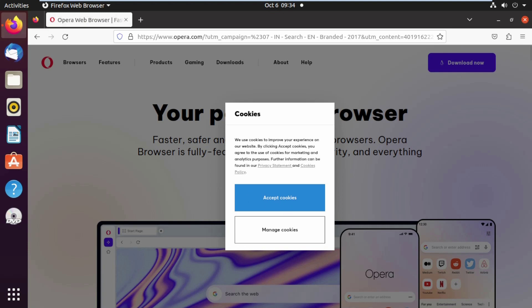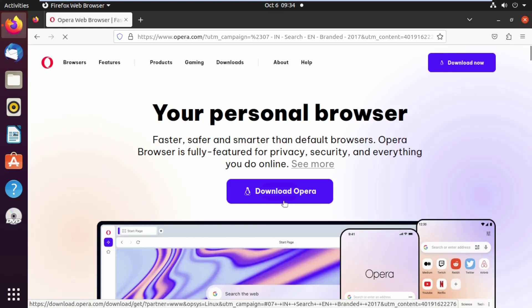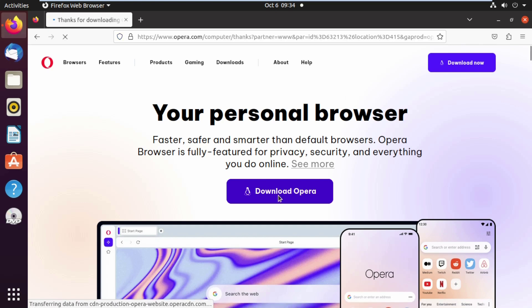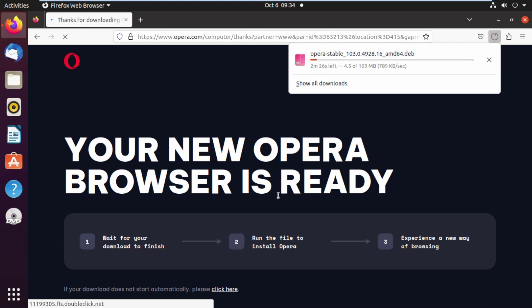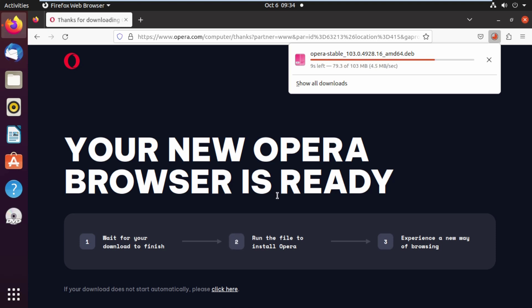Accept the cookies prompt by clicking it. Now click 'Download Opera'. Select the Debian extension format for the Opera installation download file.